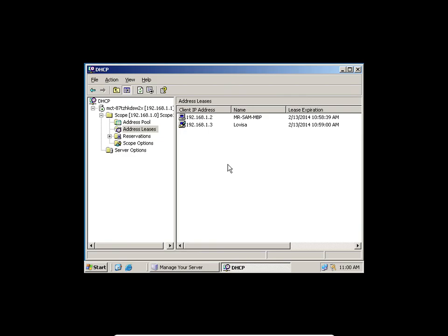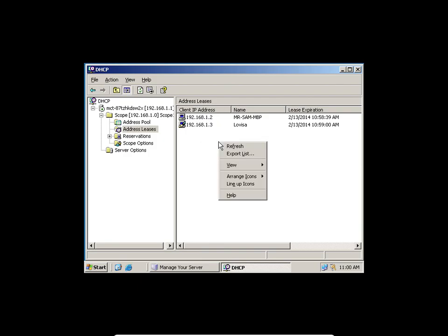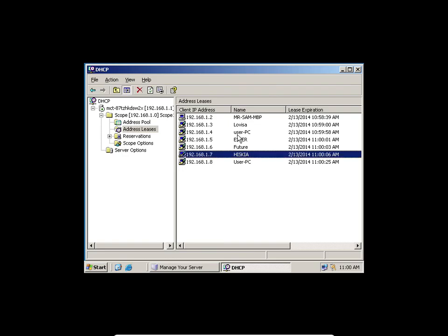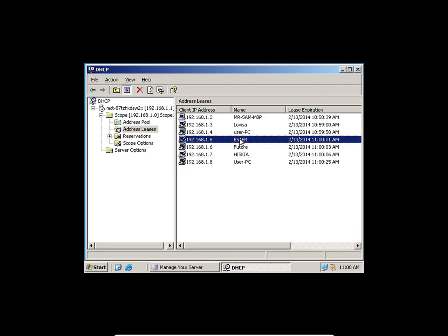Lovisa, do you have an IP address? Of course. Like the way you're seeing everybody showing now — Esther, I can see you. Have you connected to Network Plus Two? Yes, you can see all of you.